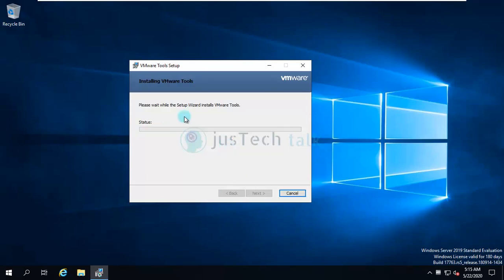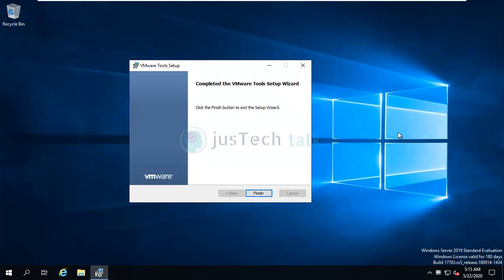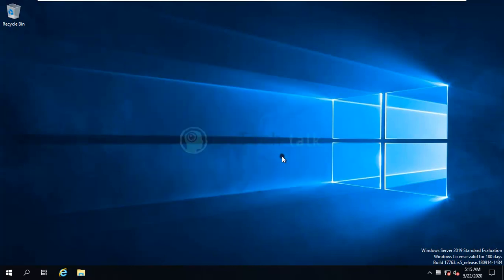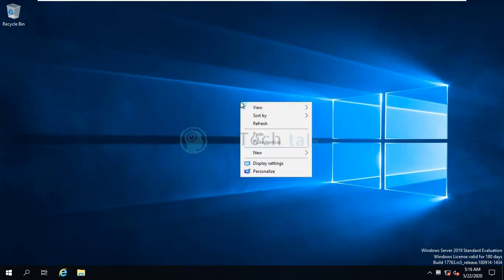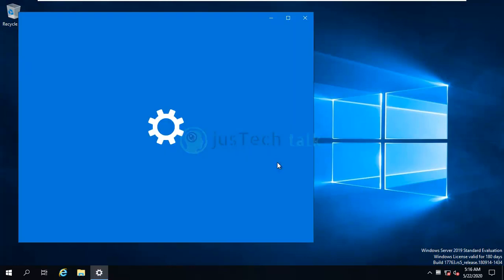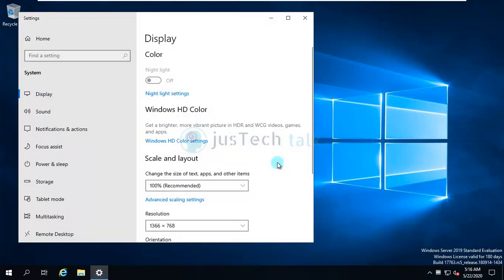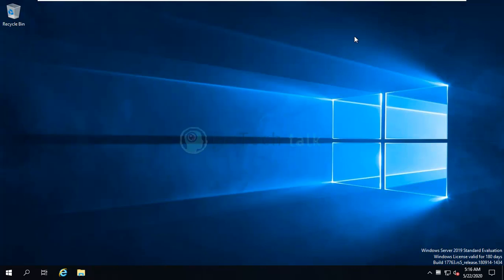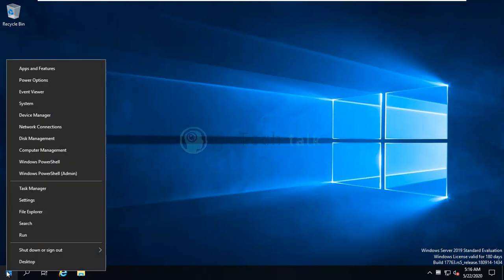And now it has automatically changed the resolution to the required resolution. I'm going to restart it later. If you see, it has automatically changed the resolution to the required resolution as per my virtual machine. So I'll just reboot this machine and we are done with this tutorial.